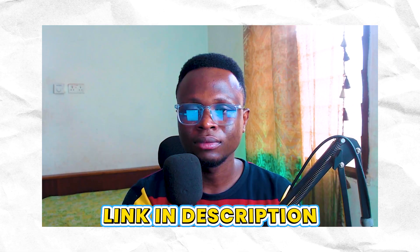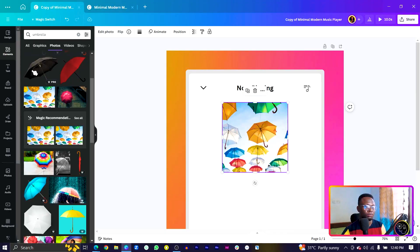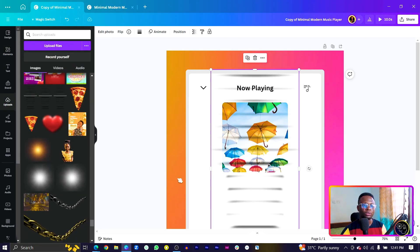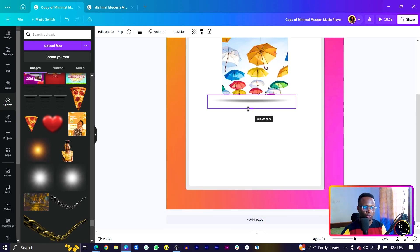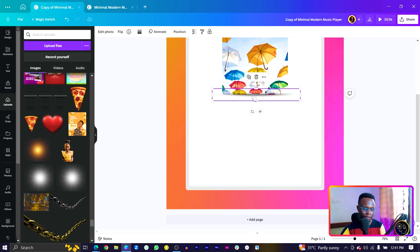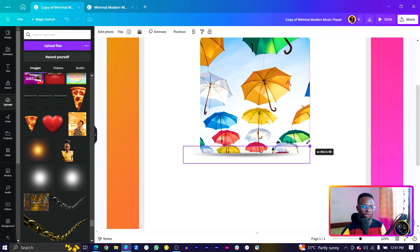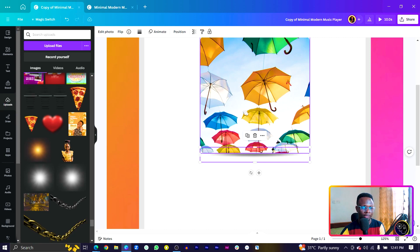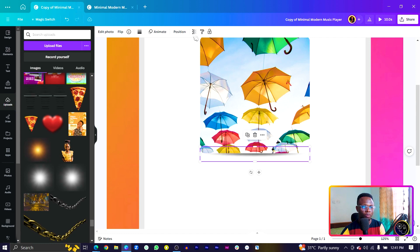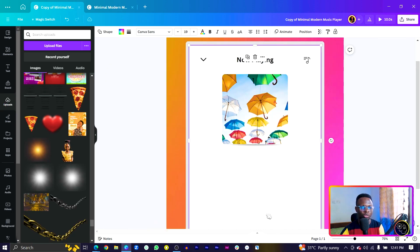For the shadows, check the description box below for a download link. Come into Uploads and find the shadow file, crop it to the style you want, bring it near the image, reduce the size, and send it behind the image. Move it into position and you can also reduce the transparency to keep things minimal.